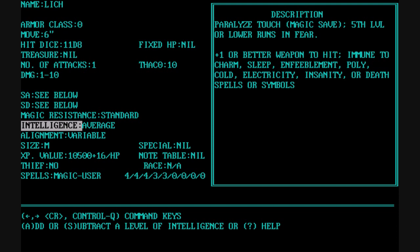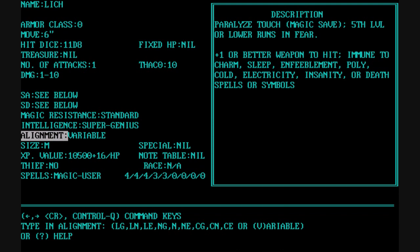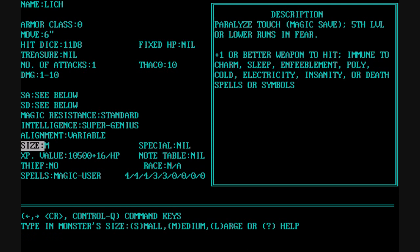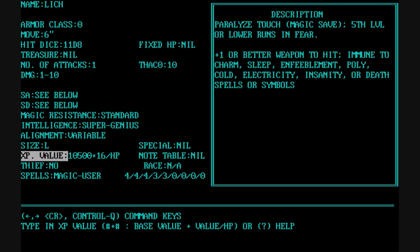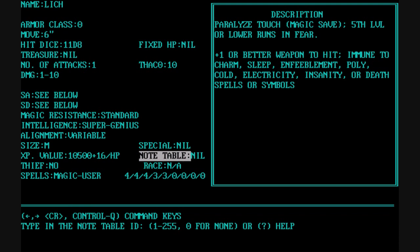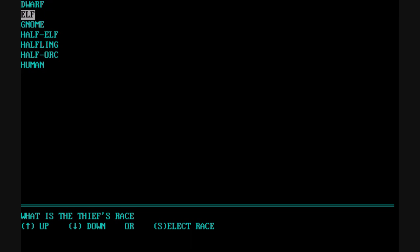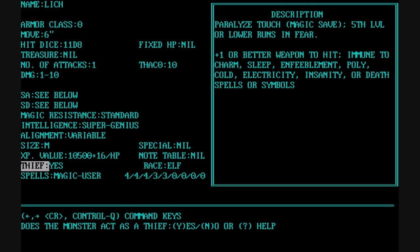You can alter the Intelligence, which is categorized — you can basically toggle through them all. You can put in the alignment type, or if it's variable; the size of the monster; and if it has any type of special. You can indicate the experience value, and even have it increase the experience based on the number of hit points. You can also include what type of race this thing is similar to when you choose the thief class.